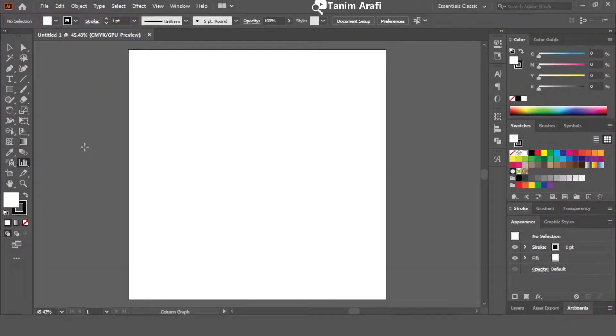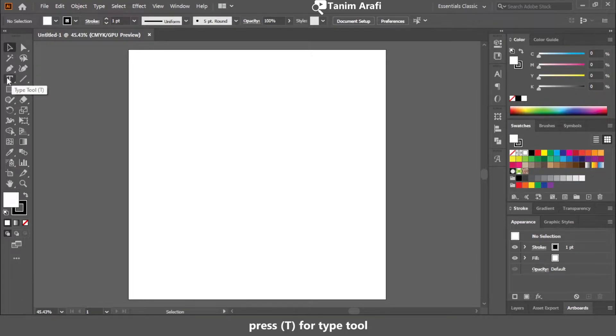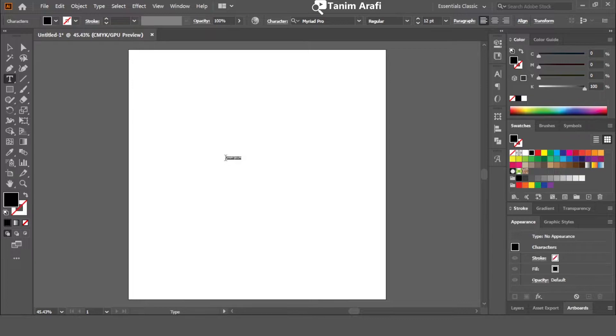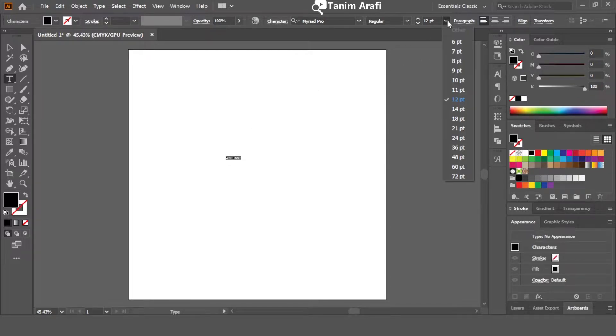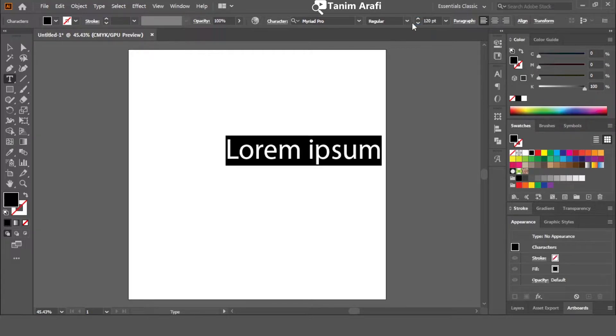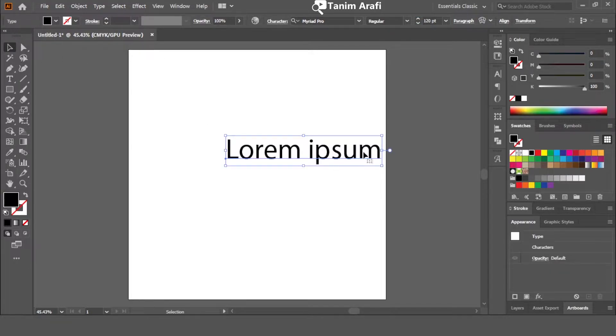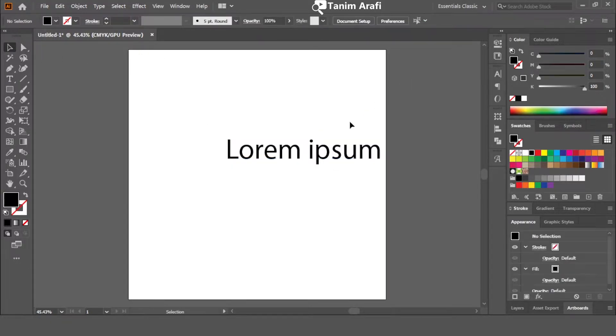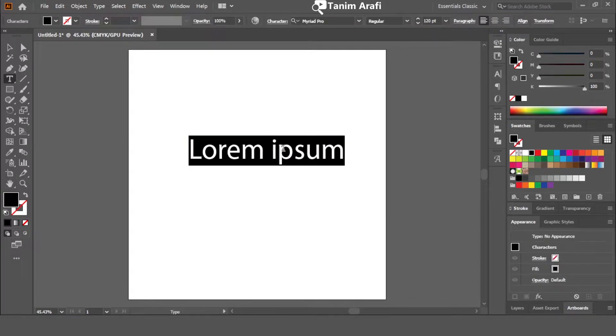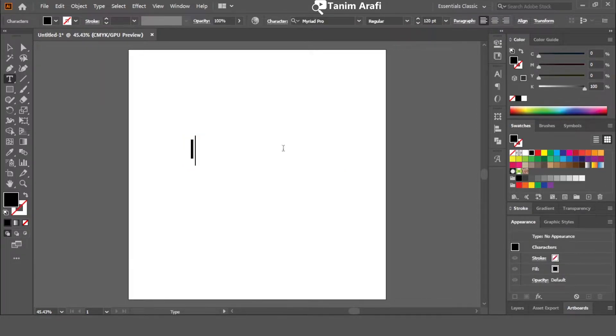Open Adobe Illustrator and select type tool or press T for shortcut. Scale the font as large as you want. Type anything.